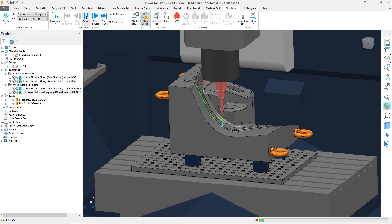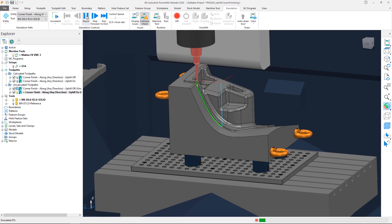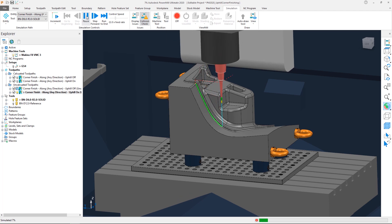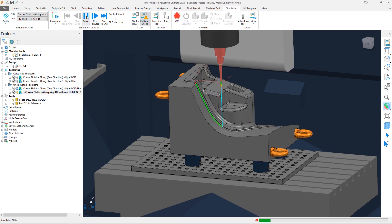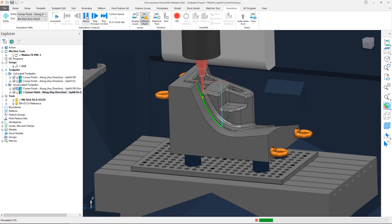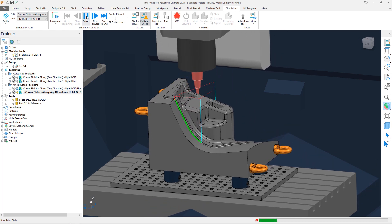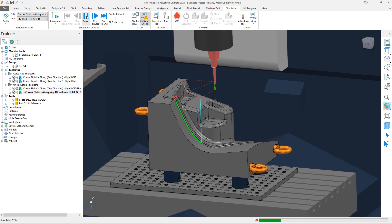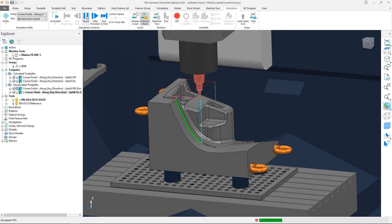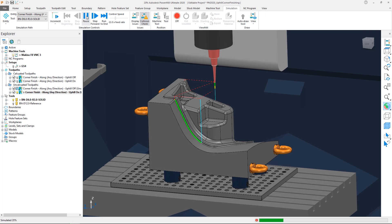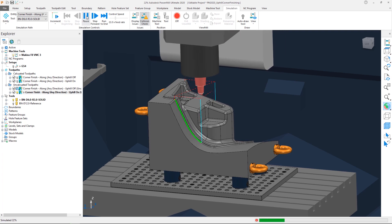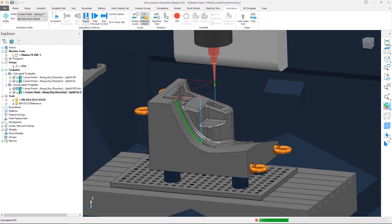Uphill cutting in Autodesk PowerMill 2020 helps optimise cutting conditions, reduces the amount of tool push off and minimises the risk of tool breakages, resulting in an improved surface finish and maximising the productivity of your cutting tools and CNC machines.